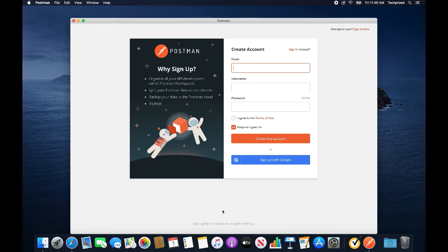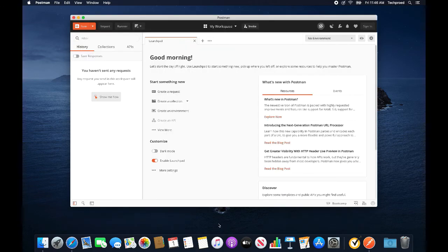You can either sign up or skip signing up to the application by clicking here and directly go to the launchpad. And that's it. Thank you for watching.